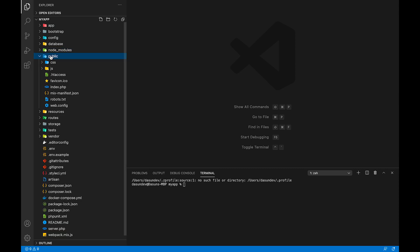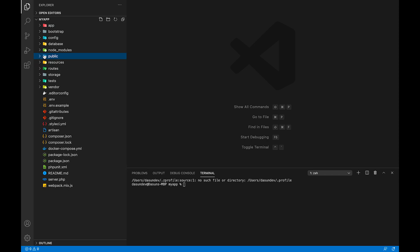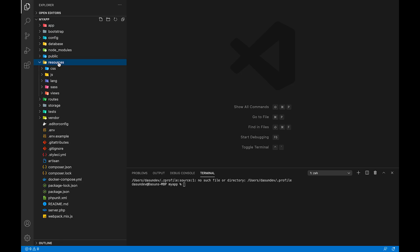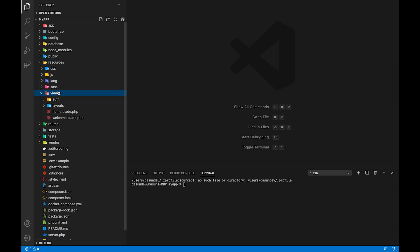We will use the public folder. We will use the main folder to access the public folder. We will use CSS and JavaScript. We will use the resources folder.